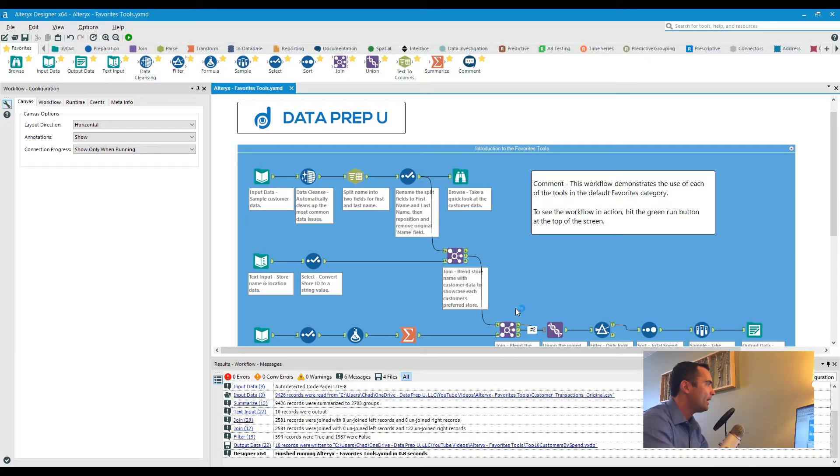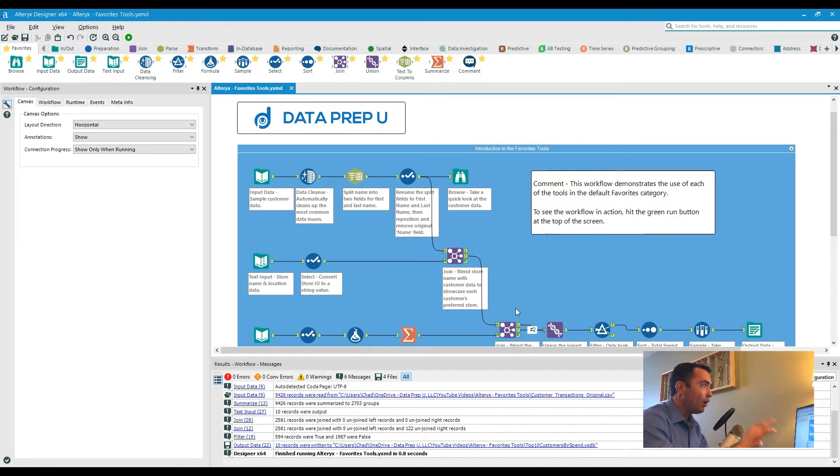Hey everyone, Chad with DataPrepU here. Today we're going to take a look at desktop automation in Alteryx, otherwise known as scheduling. Let's go. Okay, so what we're looking at here is the Alteryx favorites workflow that we featured a little while back.